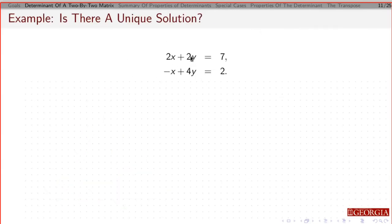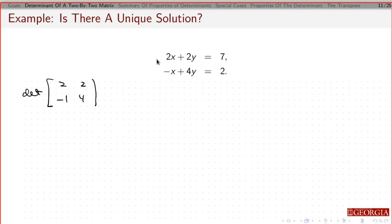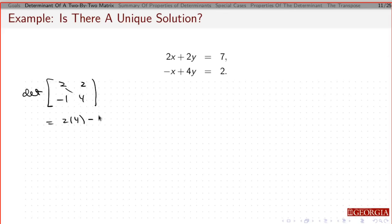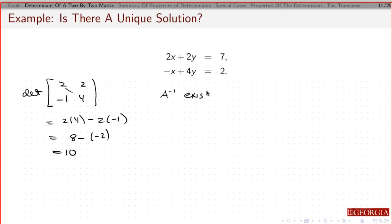Let's apply this. For the matrix A = [[2, -1], [2, 4]], I can immediately ask whether a unique solution exists. The determinant is 2 times 4 minus 2 times minus 1, which is 8 minus minus 2, equals 10. Since the determinant is not zero, this matrix is invertible, A inverse exists, and there is a unique solution.